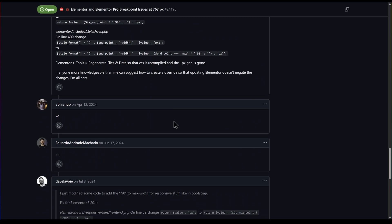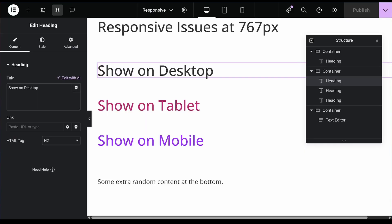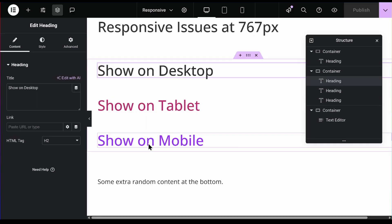But let me now go ahead and show you the actual problem. So let's see it visually. I'll come over to an Elementor edit page. I have three heading widgets here.